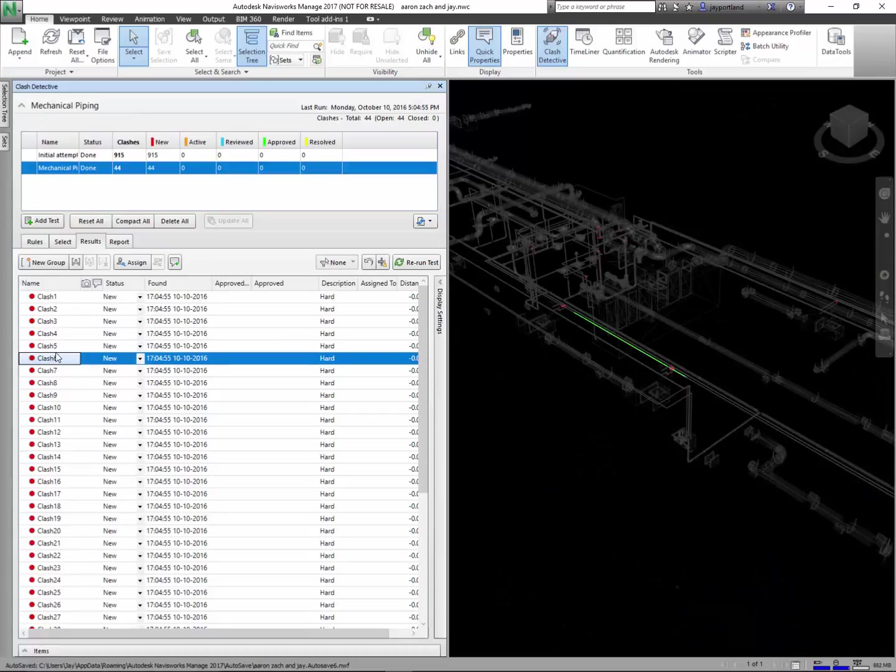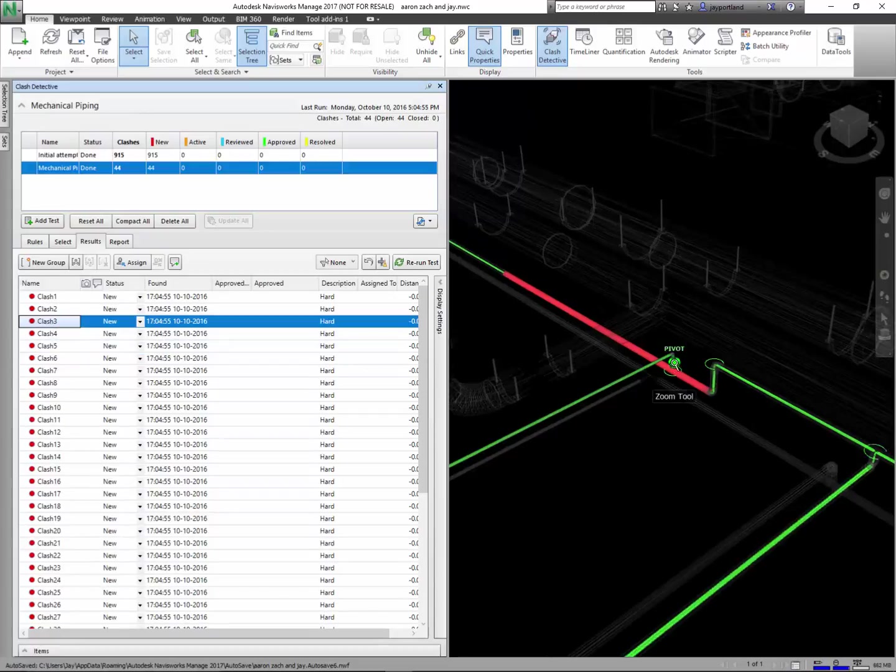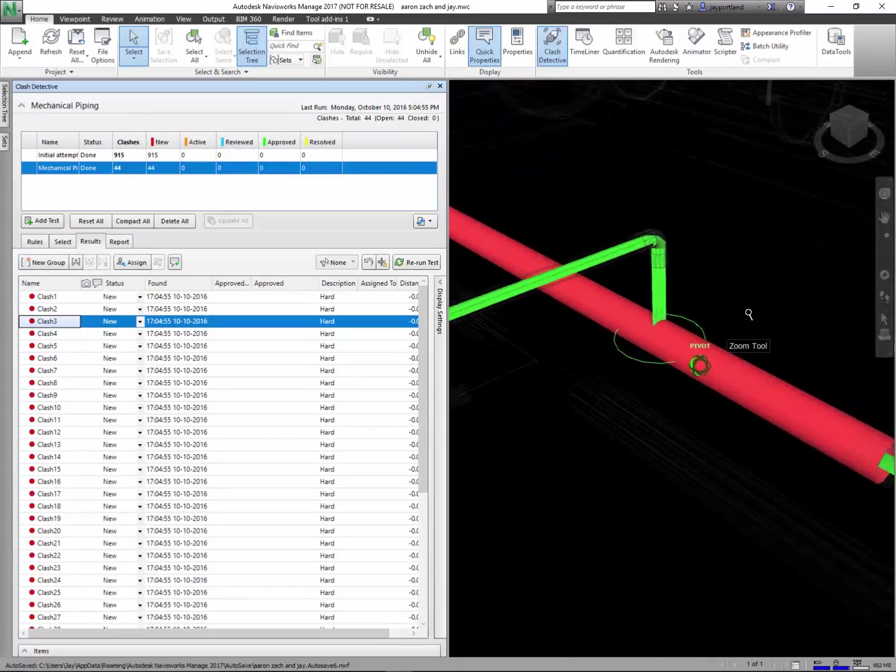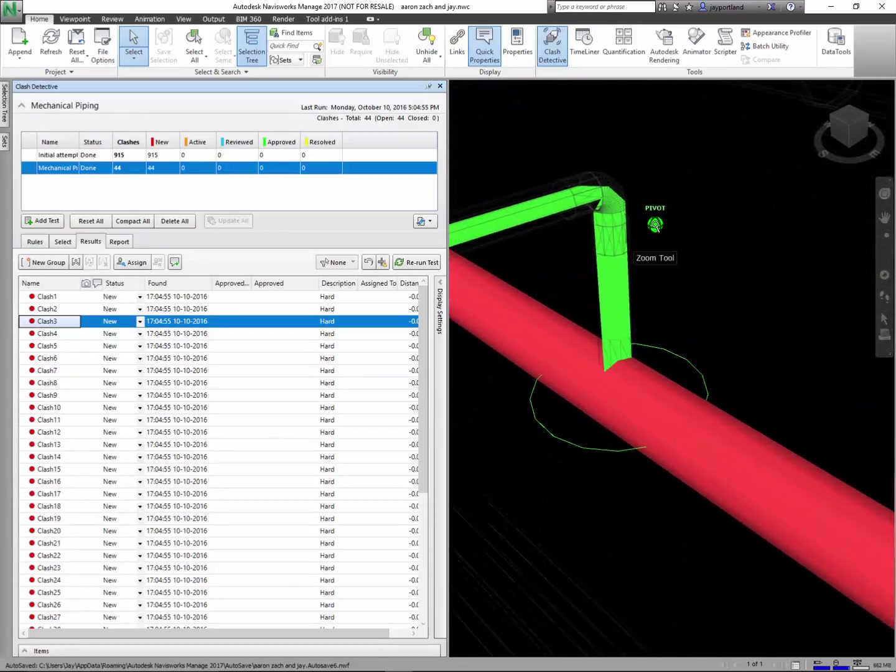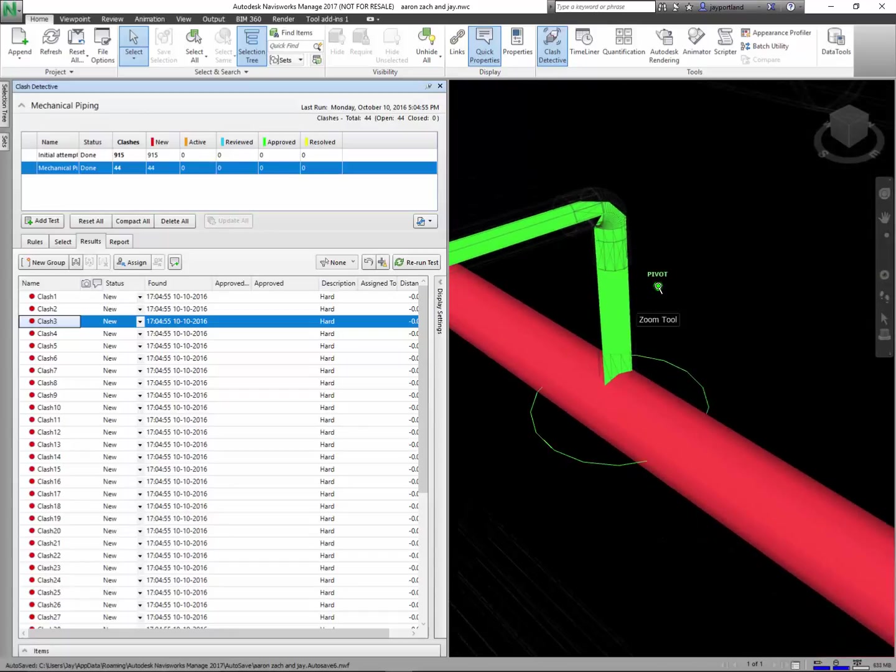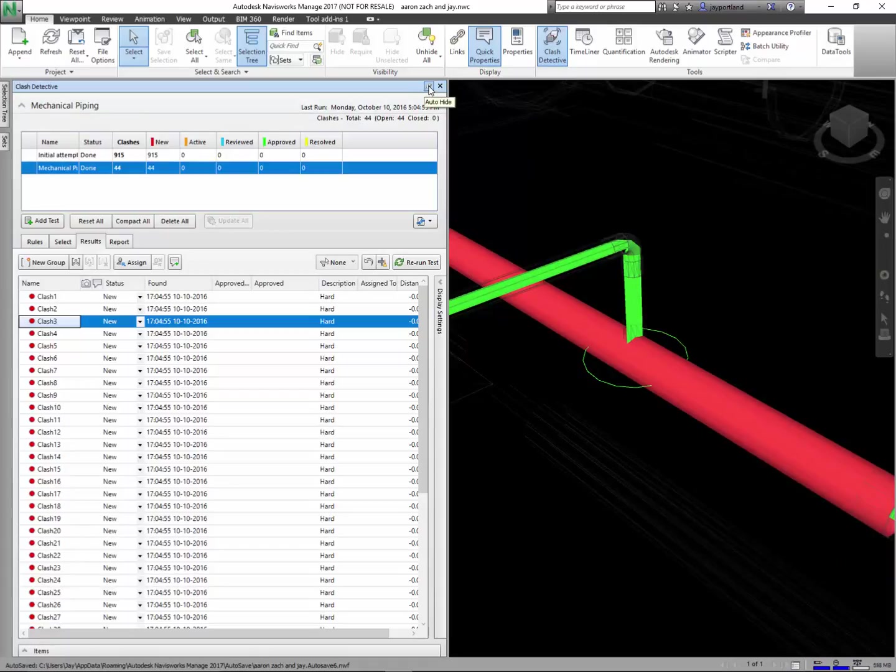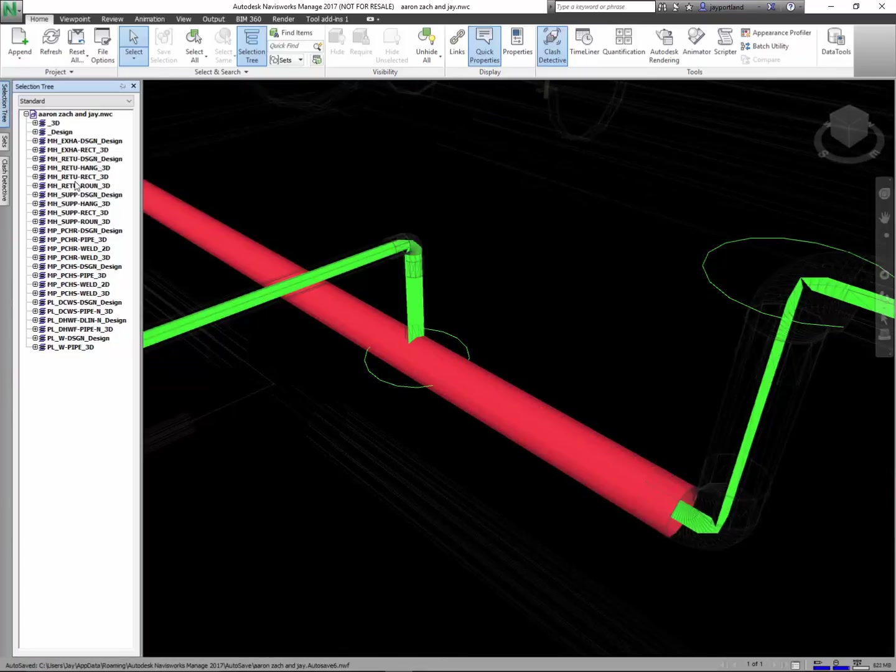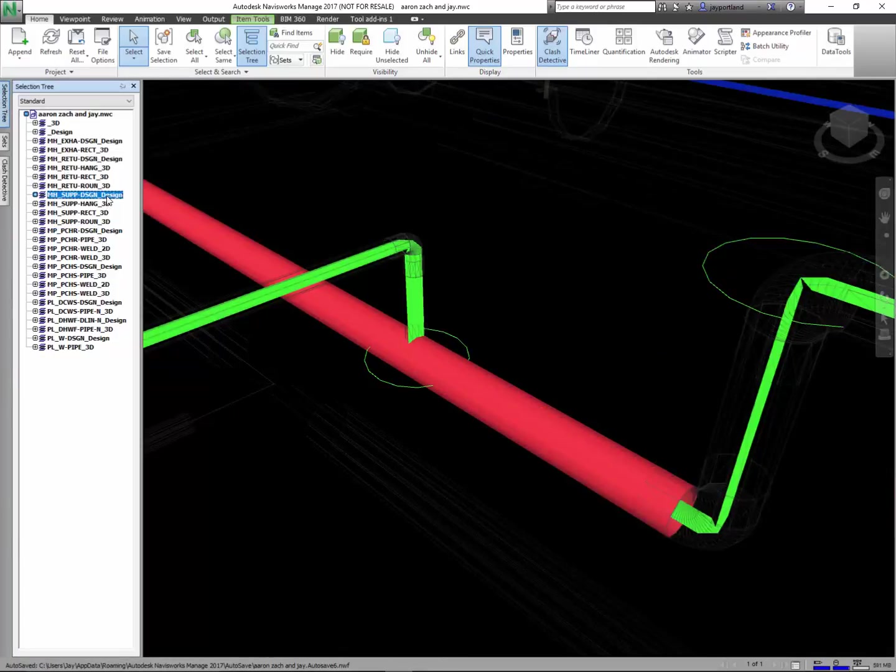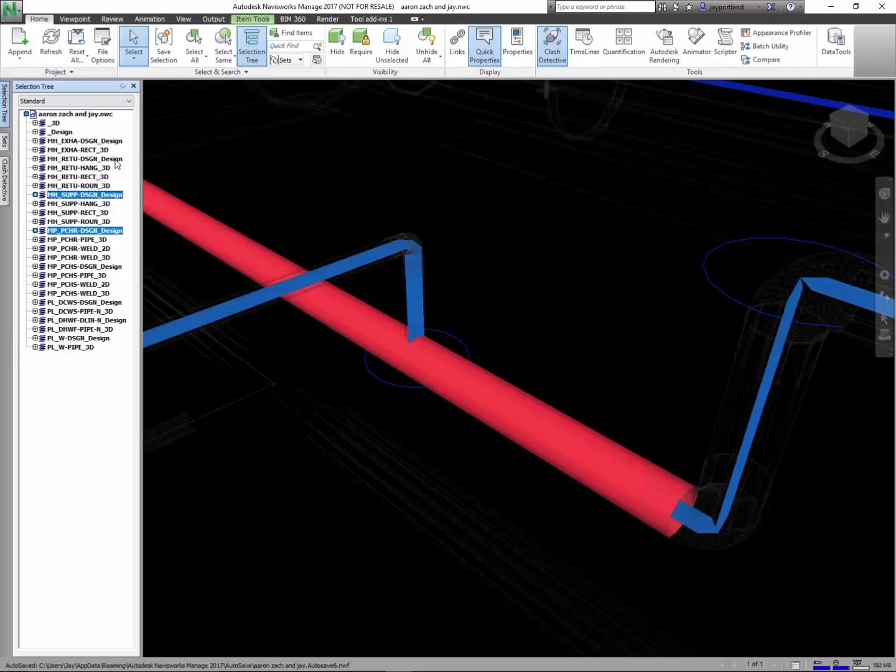Now one thing that I noticed earlier when I was going through this is that it's not only clashing the pipe against the pipe but it's also doing the pipe against the design line which is just 2D elements. So I want to filter out the design lines and we can do that by using the selection tree. Let's look at the tree here. I can turn off all of these layers that you see here that are referred to as design layers.